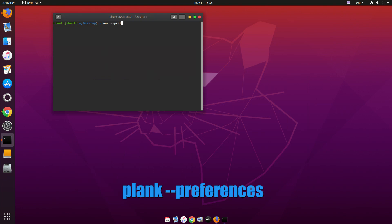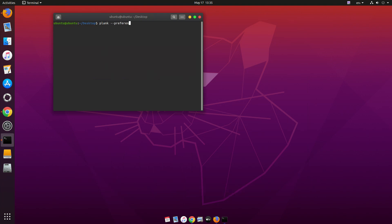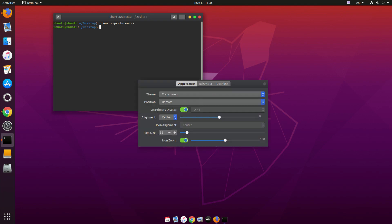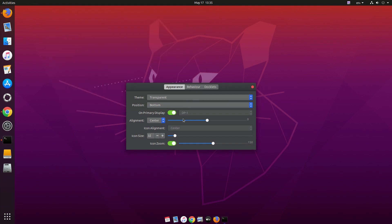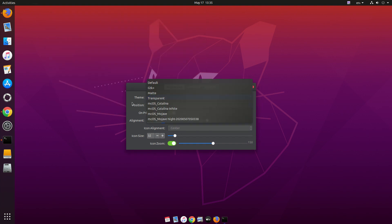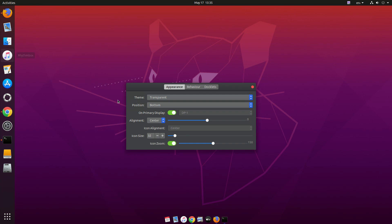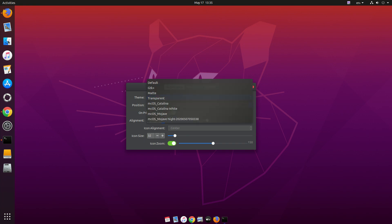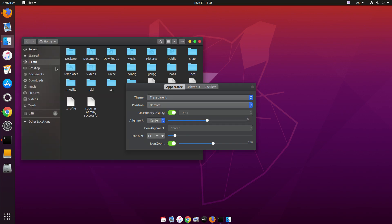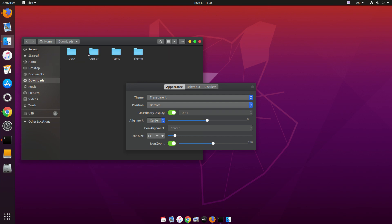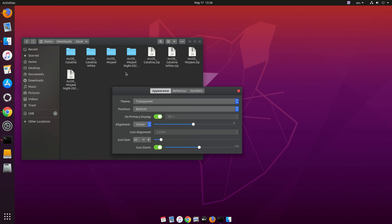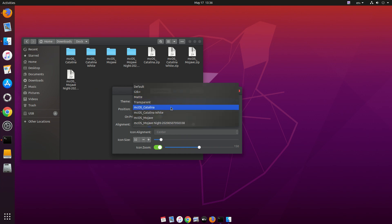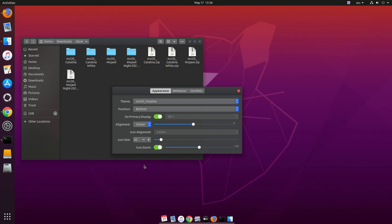Now we need to open Plank Preferences. Open your terminal and type 'plank --preferences'. From there you can change the theme. You can see all the themes we just installed — Catalina, Catalina White, Mojave, and Mojave White. This is the Catalina theme, though it doesn't look exactly like the real Catalina theme.